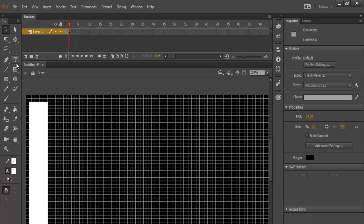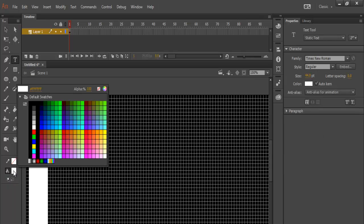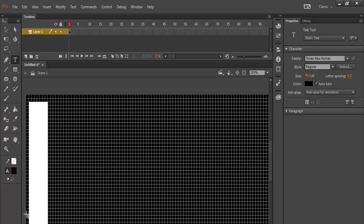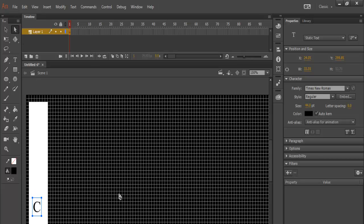Now I will grab the text tool, select black color and just change the content. Let's enter a C, right letter C on that. And let's position it, bring it down a little bit, right there. And let's get it centered.